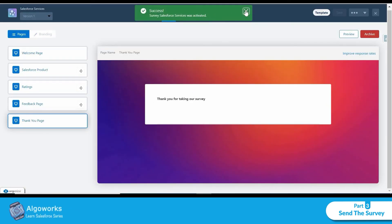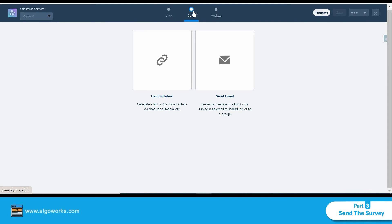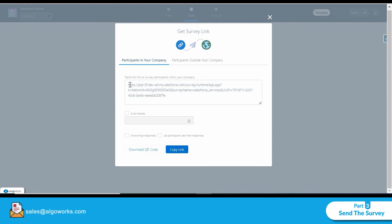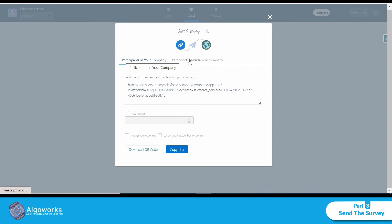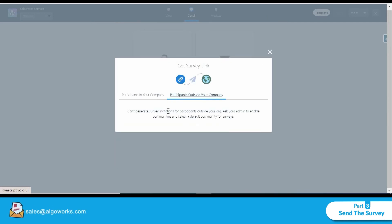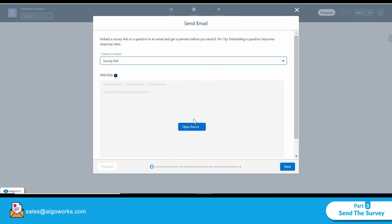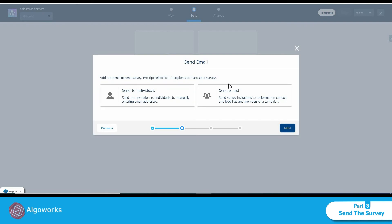My Salesforce survey is now activated and I can no longer edit it. I can send this survey via email or invitation. There are two options: participants inside your company (internal users) and participants outside your organization (which requires the default community we discussed). I'll click 'Send Email' and choose 'Survey Link and Preview.'